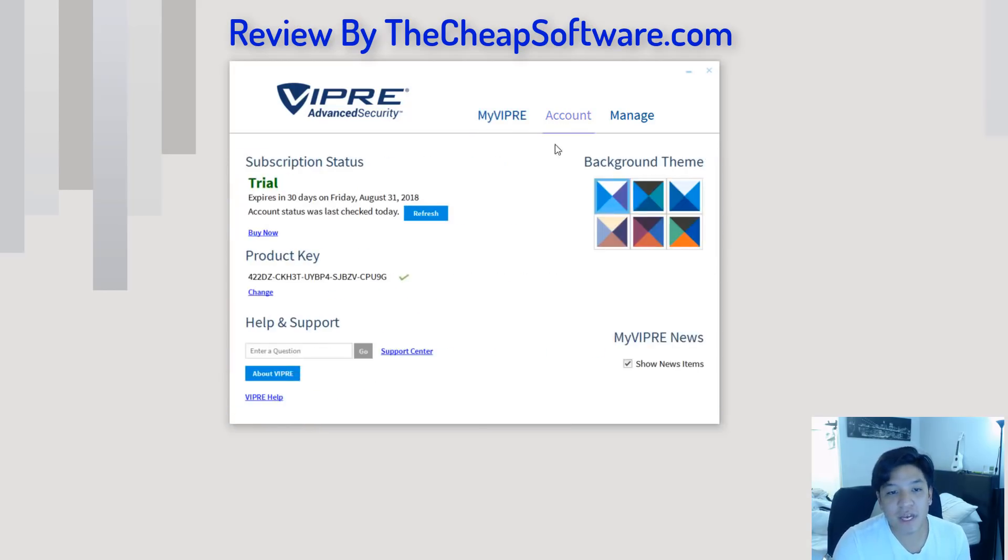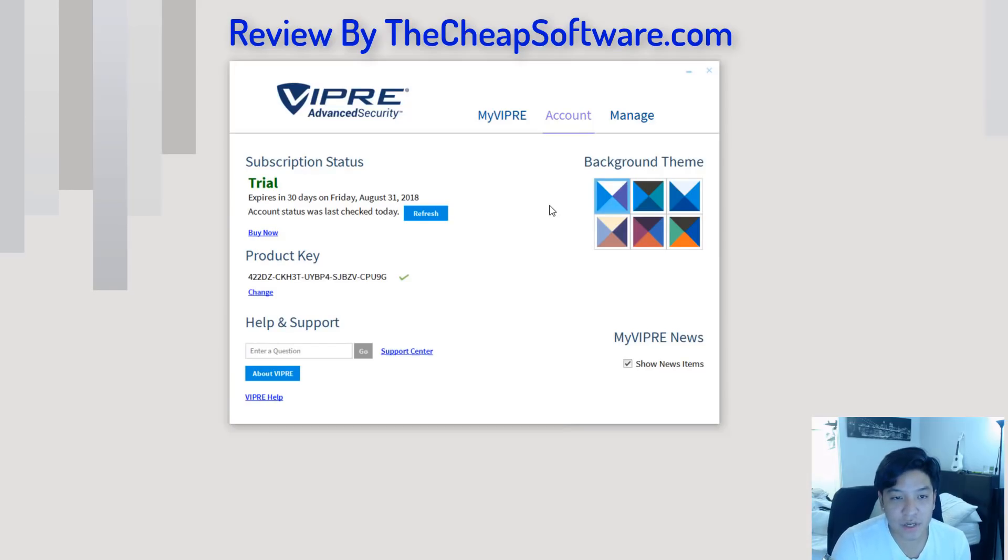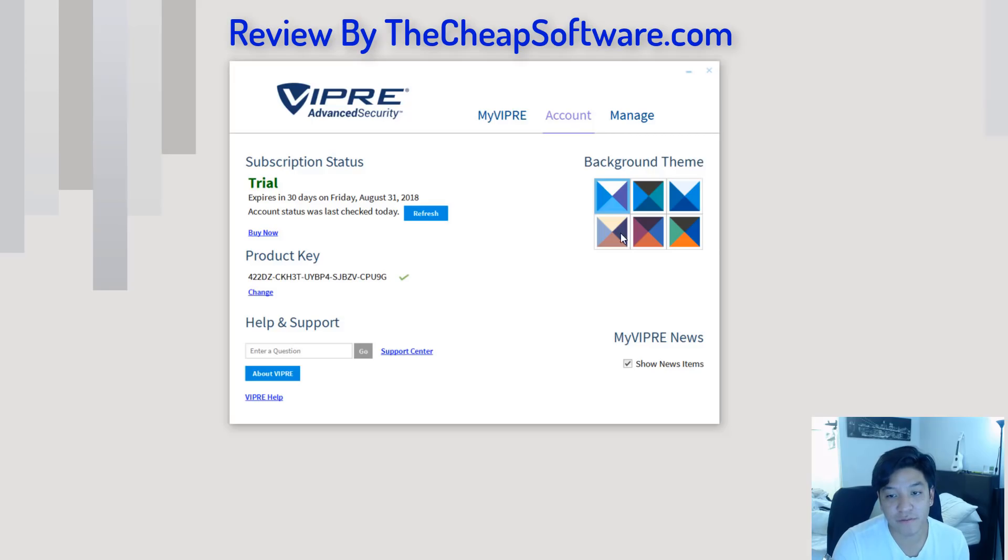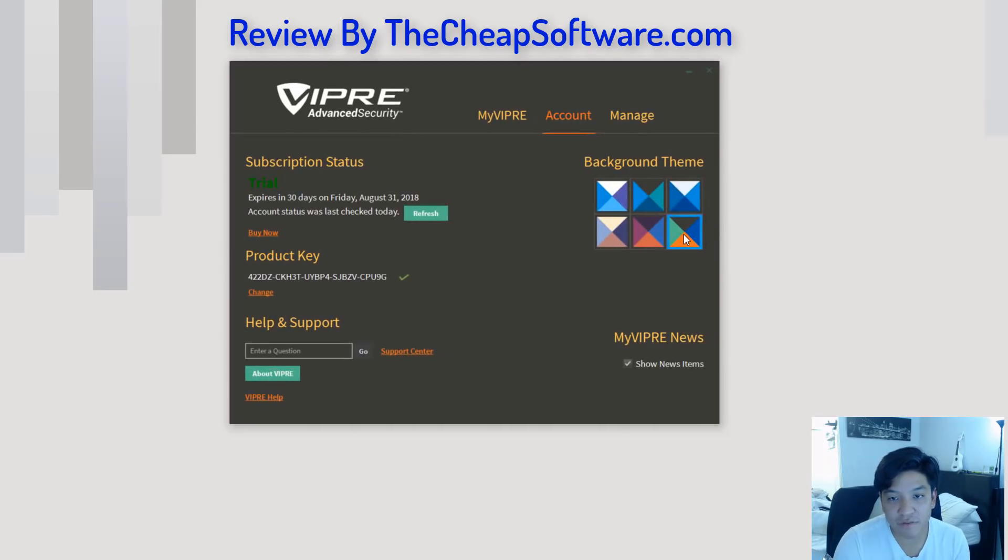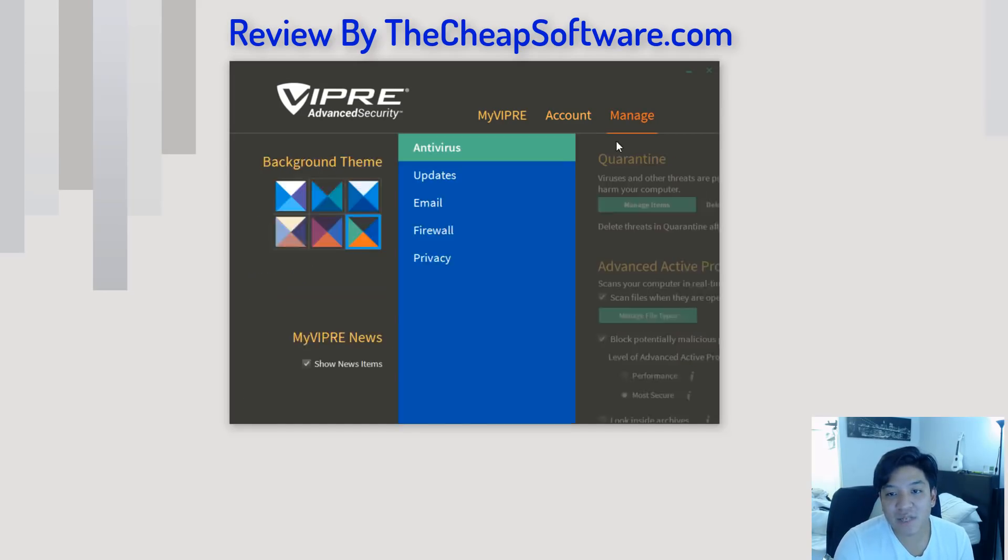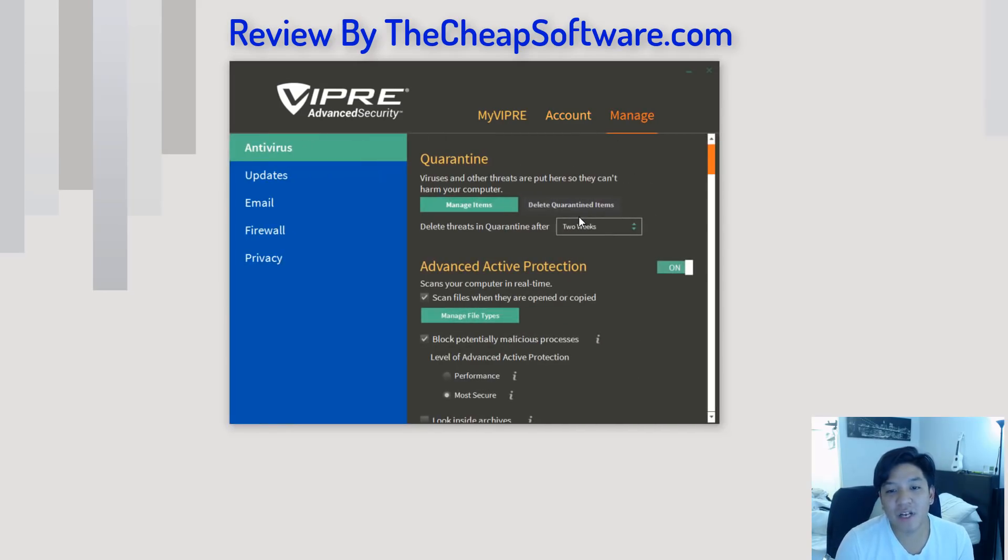By clicking on account, you can see the status of your VIPRE Advanced Security. In this case, I'm on a trial account. If you have the pro version, I'll go ahead and showcase that or the full version. You can go ahead and change the actual theme of your software here. So, if you want to kind of customize the look and feel, it's a nice little touch.